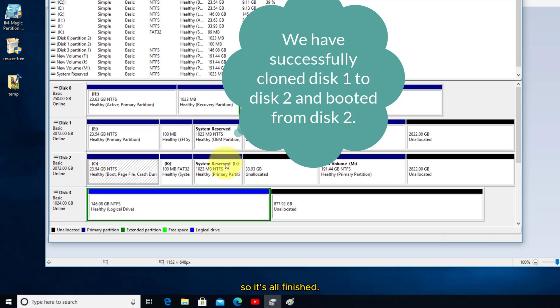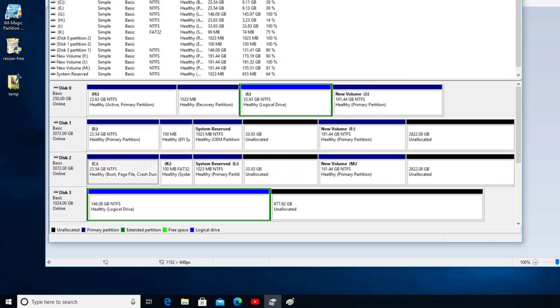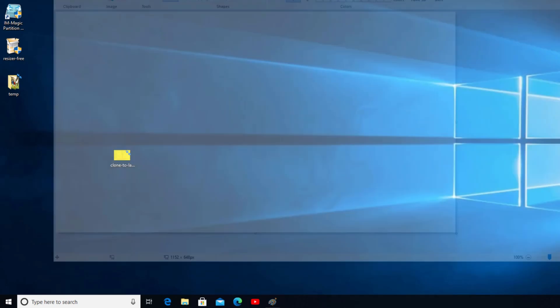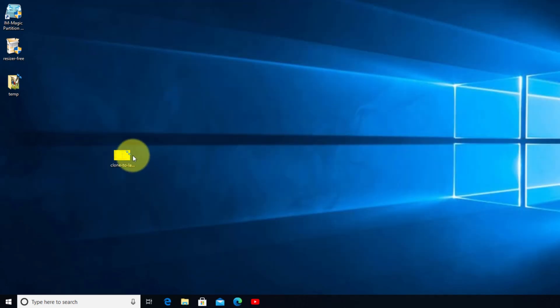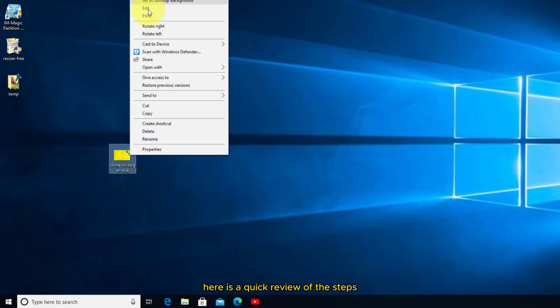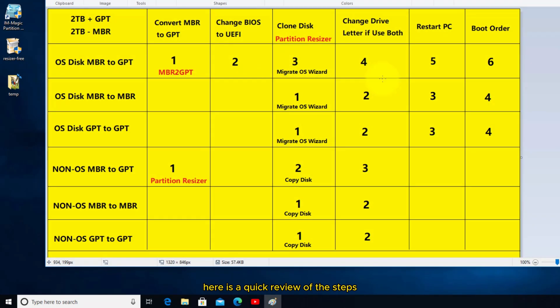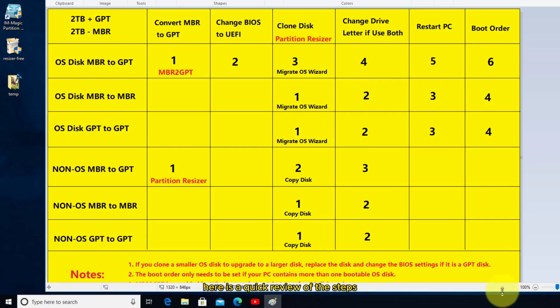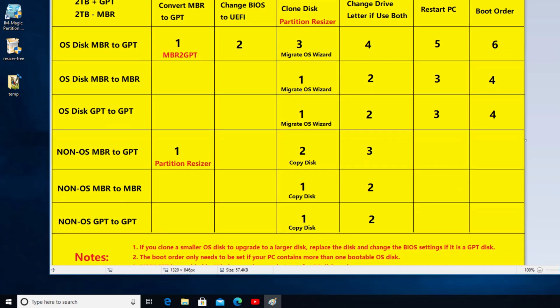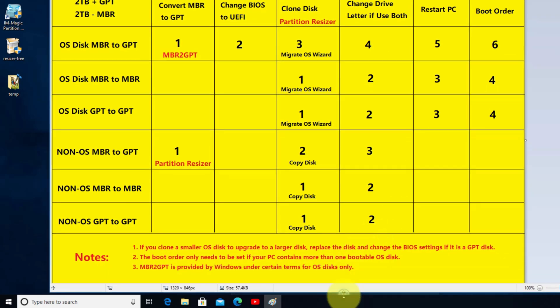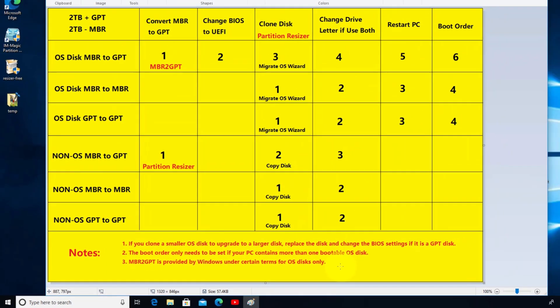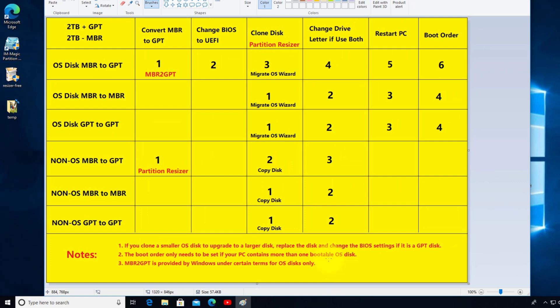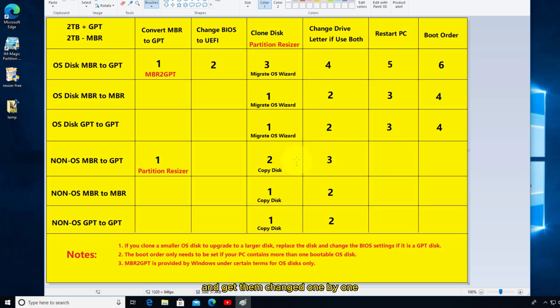Here is a quick review of the steps. You may follow these steps and get them changed one by one.